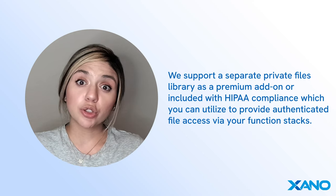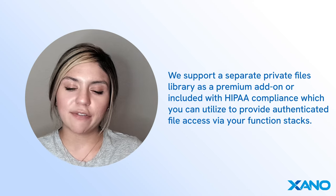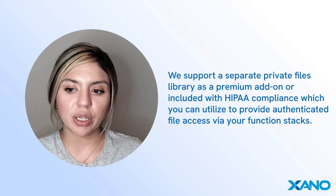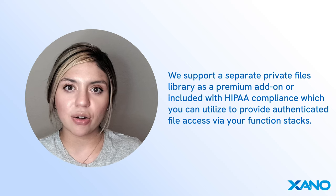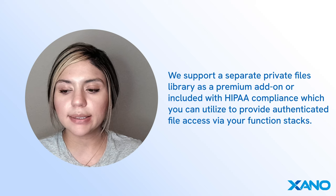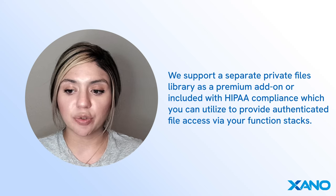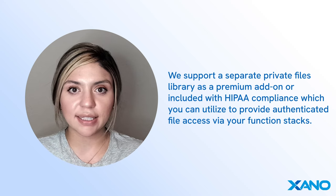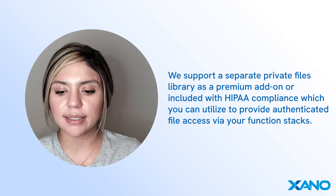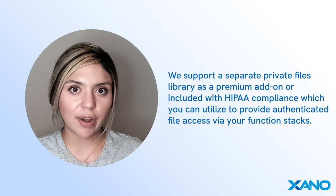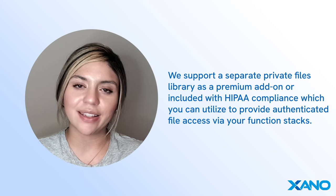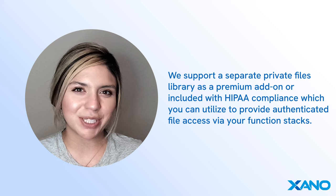We also support a separate private files library as a premium add-on or included with HIPAA compliance, which you can utilize to provide authenticated file access via your function stacks. You can find more information about this in the link below in the video description.